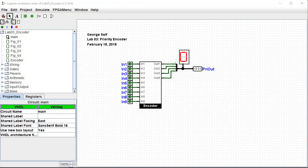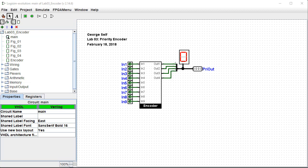Hi, I'm George Self. This video is one in a series designed to help with Logisim Evolution Digital Logic Labs. This is lab number three, Priority Encoder.